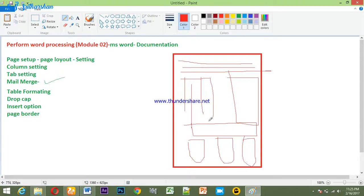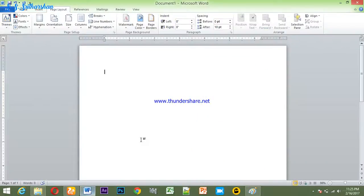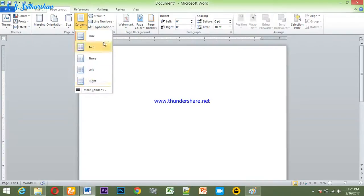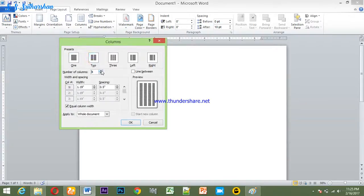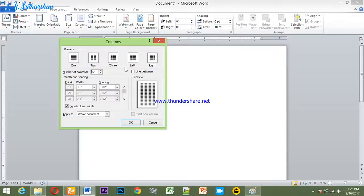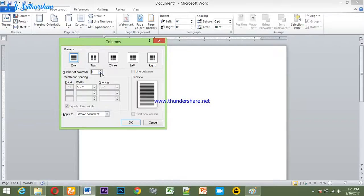This is the column. The columns are 1 column, 2 column, 3 column, left column, and right column. We can use the maximum columns in one document. We can use the same columns. It is important for you to see the back of the columns. Now we can add to that column.